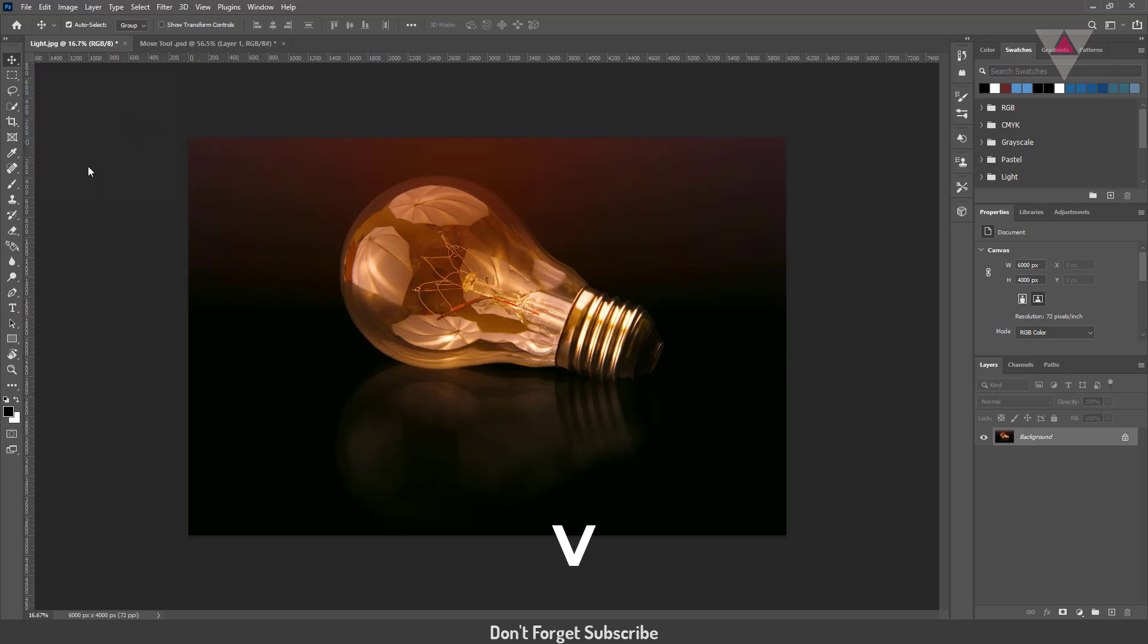If you are using another tool and now you need to use the move tool, just press V to select the move tool.